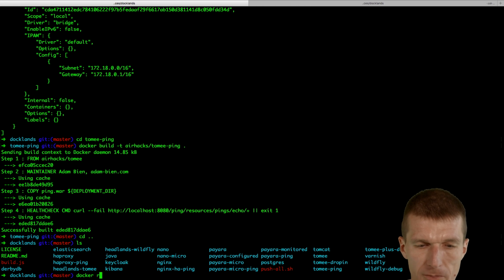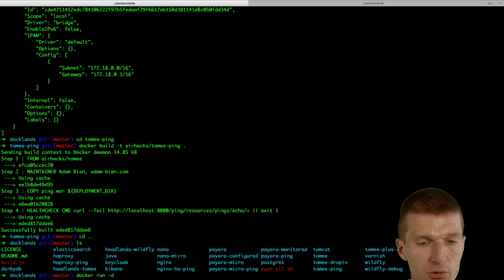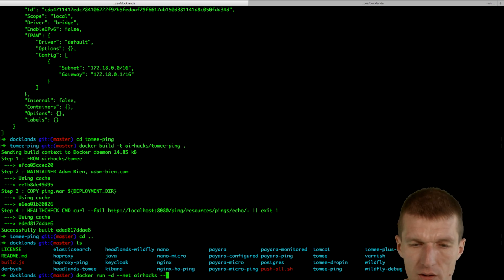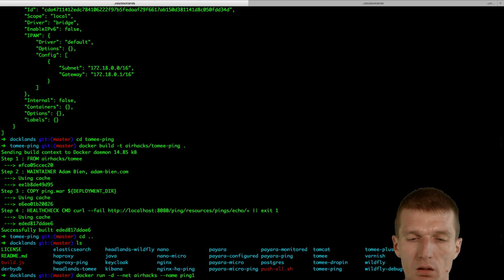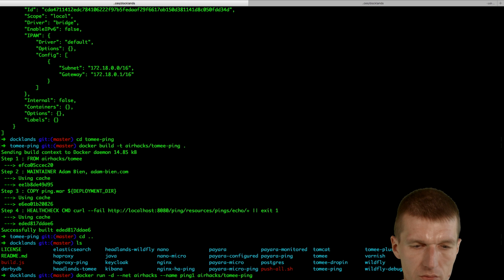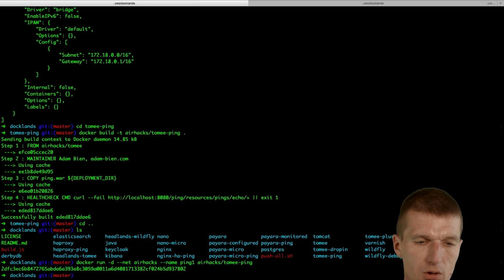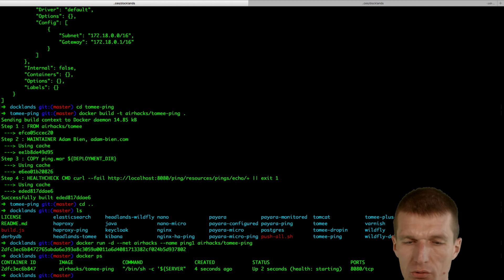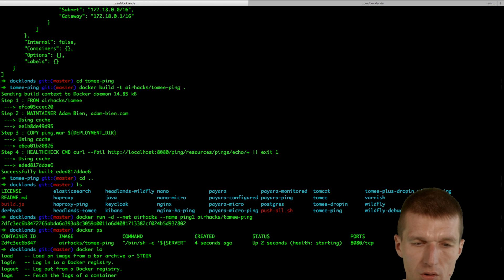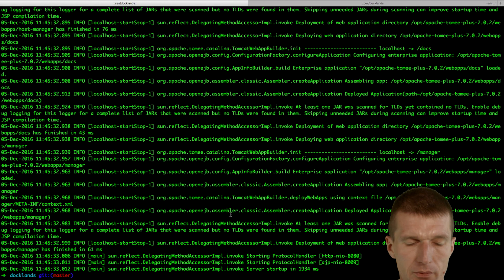Then we can launch: docker run minus T, without port mapping but in the network airhacks. The name is important — the name is pink1. What we launch is airhacks/tommy-pink. Looks good. Docker ps looks good. Docker logs pink1 — looks also good, so everything is deployed.